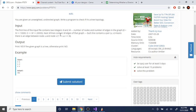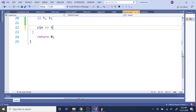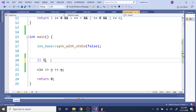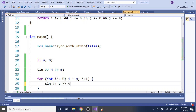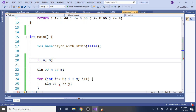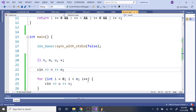We read in two integers n and m, where n is the number of nodes and m is the number of edges in the graph. The next m lines each contain a pair u and v, which means there's an edge between node u and node v. So we read in n and m, then go through all edges and read in u and v — each representing nodes connected to each other.